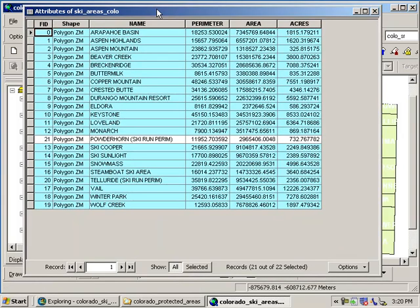All the ones in cyan are highlighted. That means they are selected. Remember we were using a select by location, so what it did was it selected all the ski areas that are within 50 miles of the continental divide. Let's look at the bottom here. It found 21 out of the 22 ski areas in our data set are within 50 miles of the continental divide.